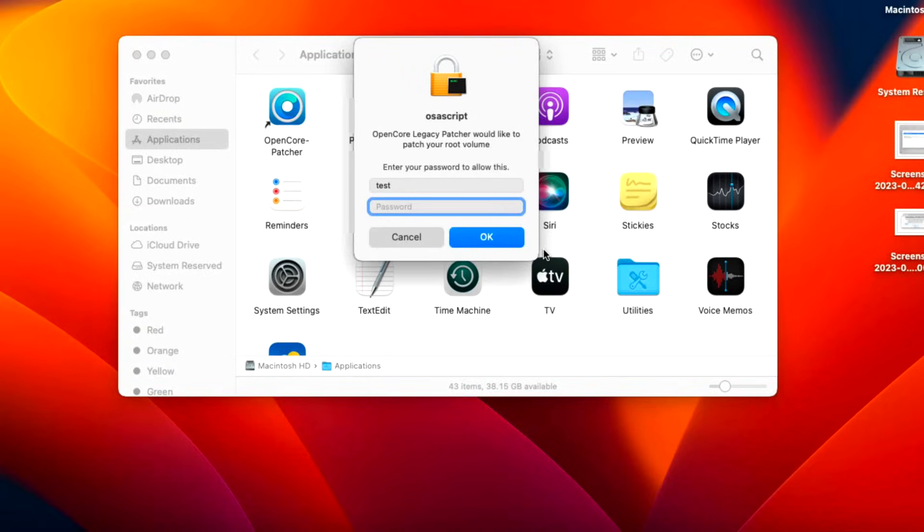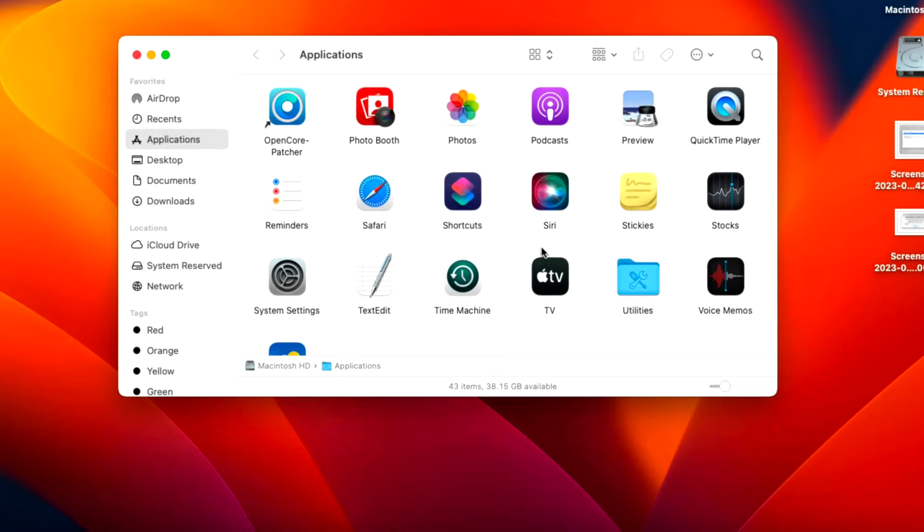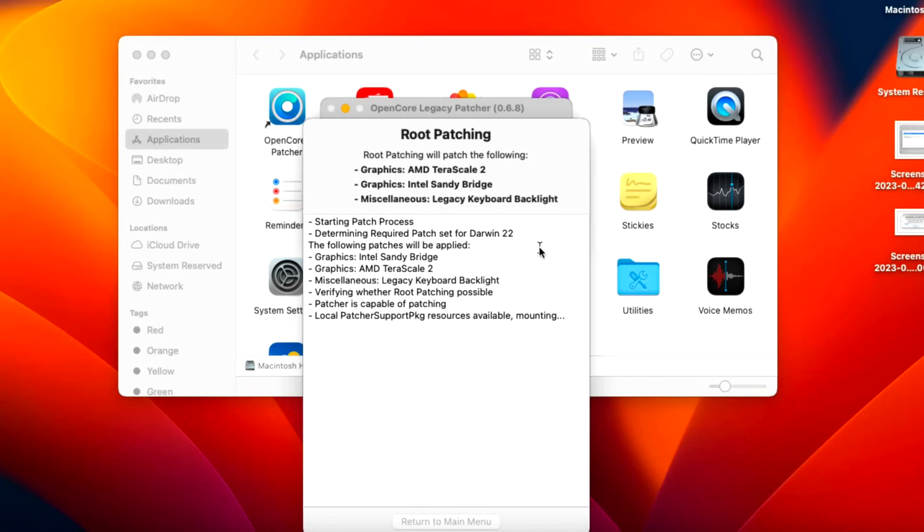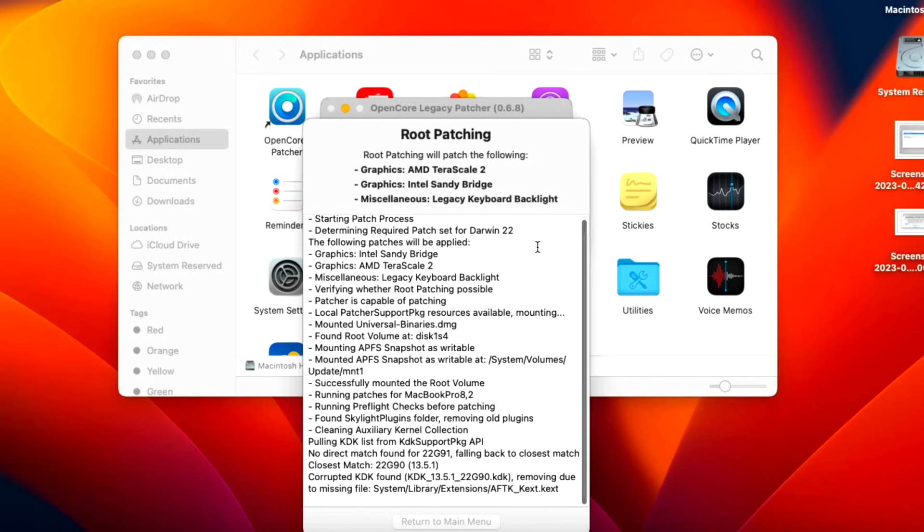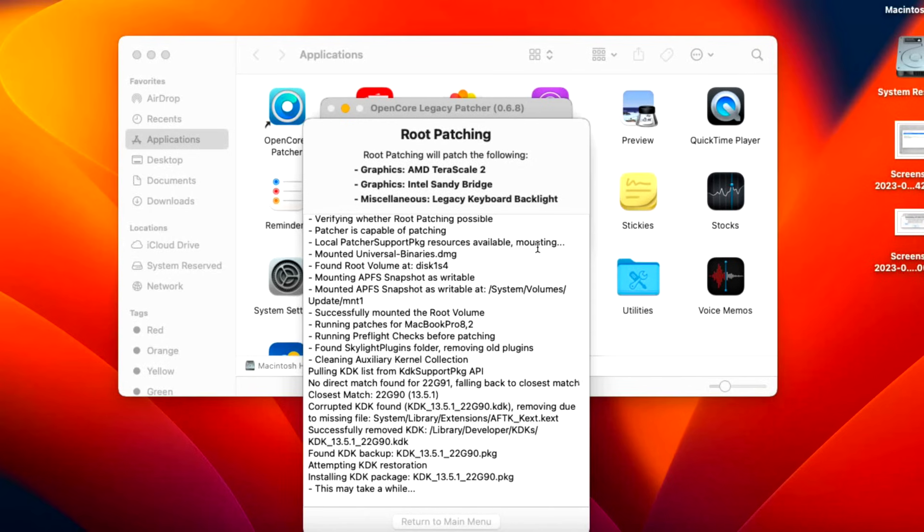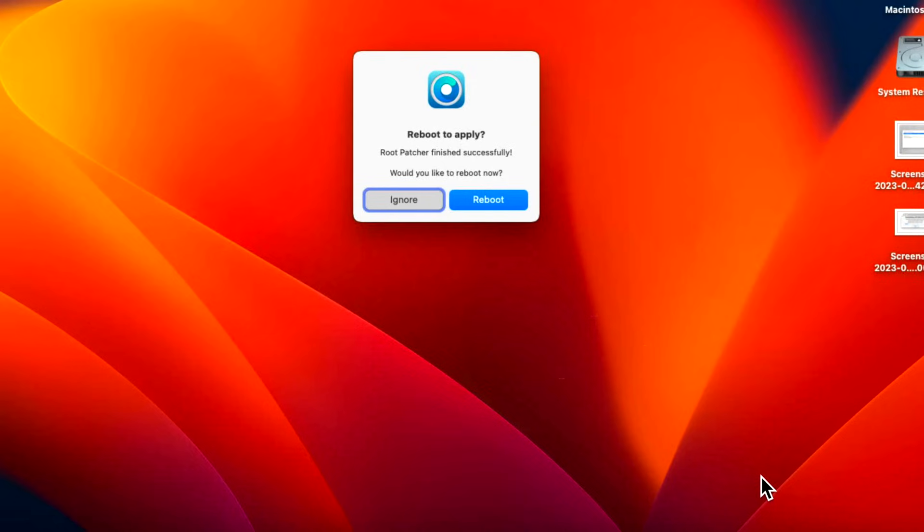It did not detect that there's a new KDK and it is installing the one that we used before, the 13.5.1 that it had cached there. We're good to go. We'll let this finish up the KDK install. All right, the patches are installed and all we need to do is reboot to apply them.